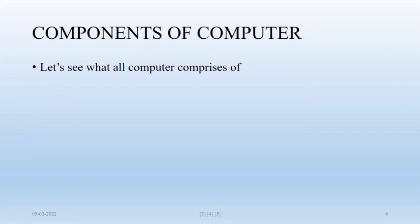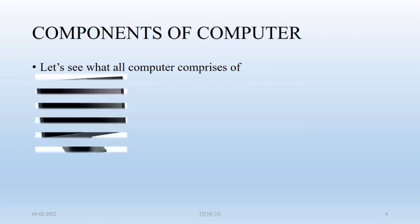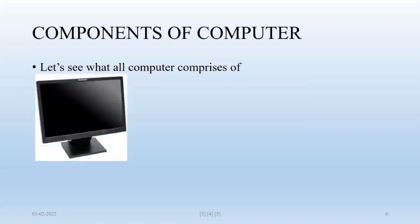So today we are going to discuss components of computers. Let's see what all computer comprises of. First one is monitor. Monitor is called output device, VDU, sometimes visual display unit. And this is used for displaying your outputs.